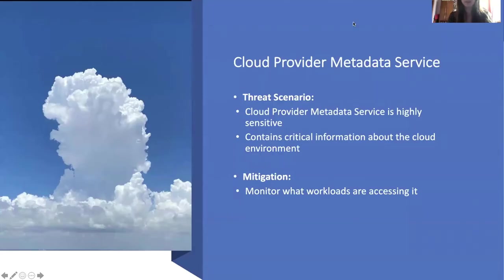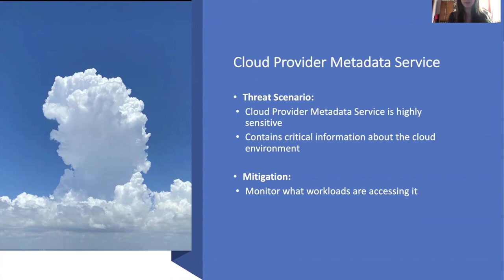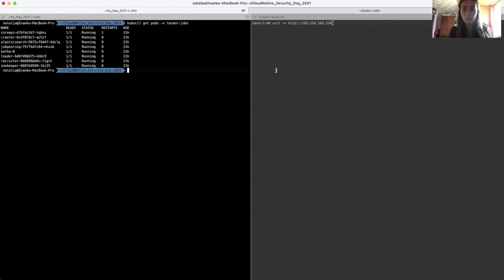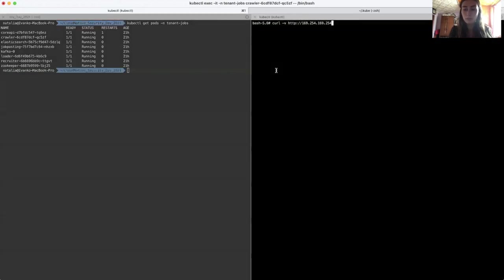So in the fourth example, we are going to monitor connections and accesses to the cloud provider metadata service. This service contains highly sensitive information about your environment, and has a predefined IP for each cloud provider. So the setup is going to be the same as it was in the previous demo. We can see a running web application on the left terminal with multiple services. And on the right terminal, I'm in the crawler pod. So now let's generate some traffic to the cloud provider metadata service.